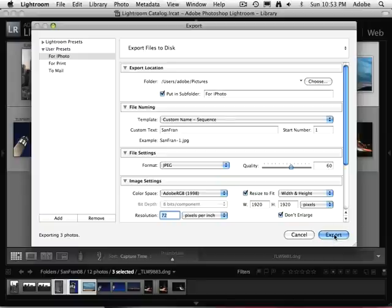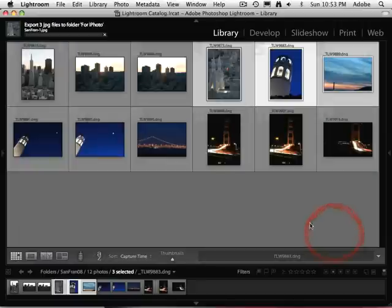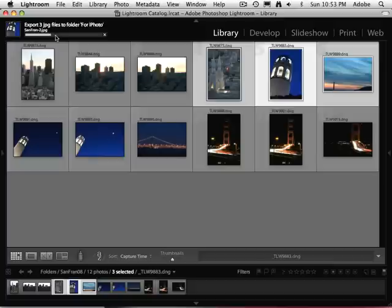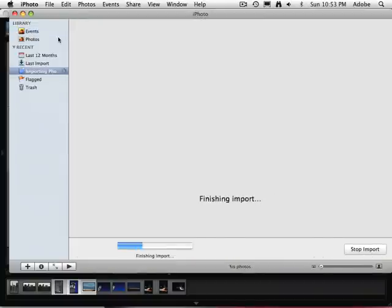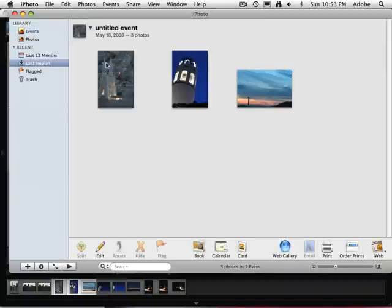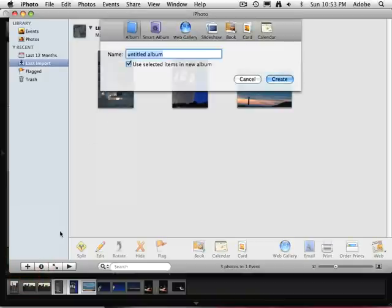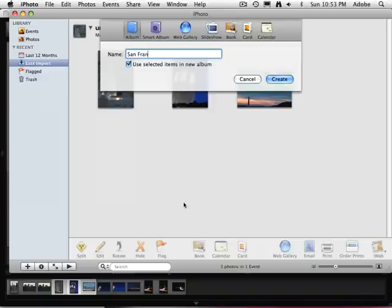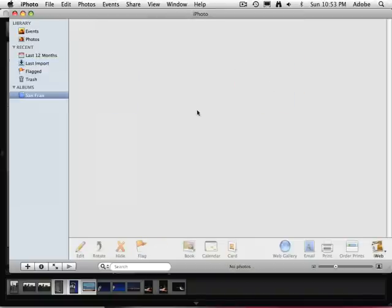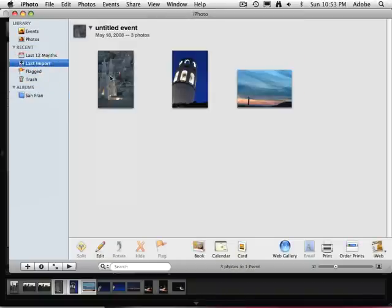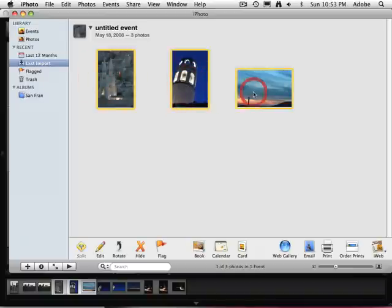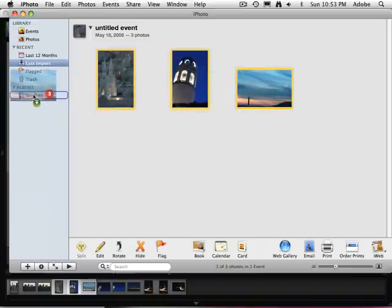if I say Export right now, what it will do is export those three images to a folder first, but then it will take them right into iPhoto for me. And there they are. It bounced me over to iPhoto. It brought in those three pictures for me. I can now create an album. We'll call this one San Fran as well. And when we create that, it'll create the album. We'll go to our last import. We can take those three images and drag them right into that album.